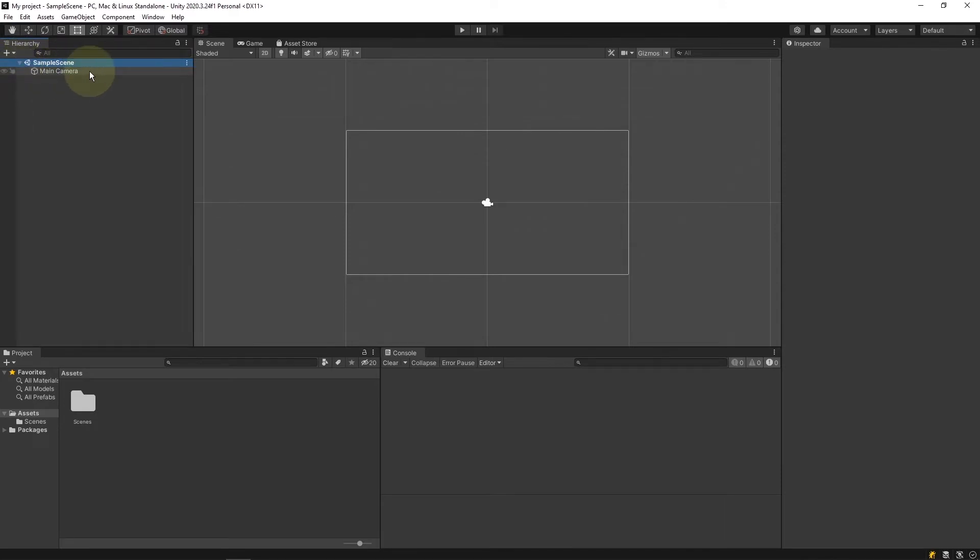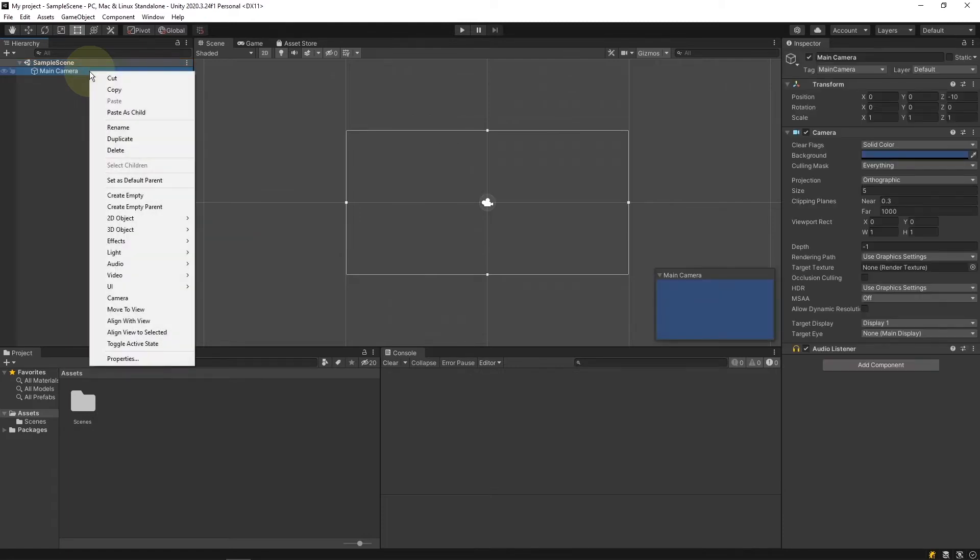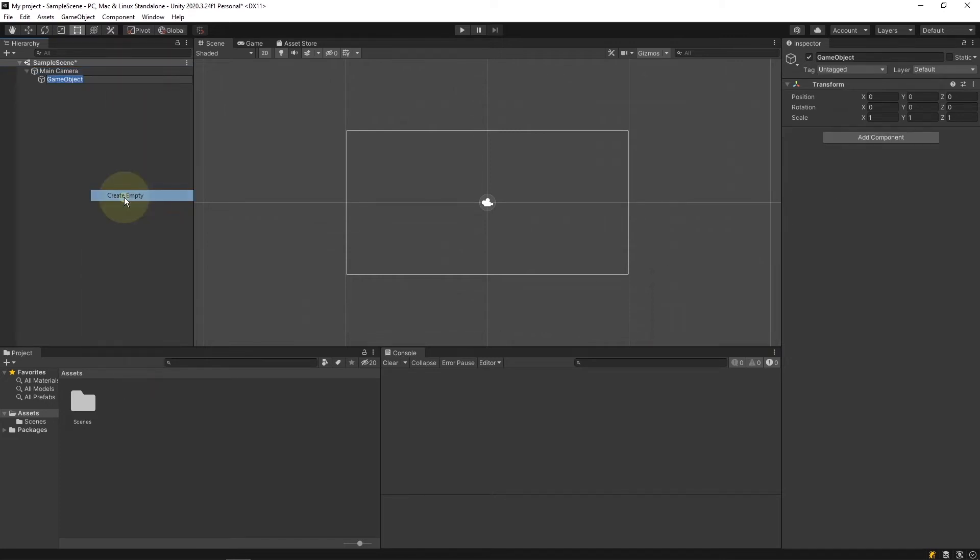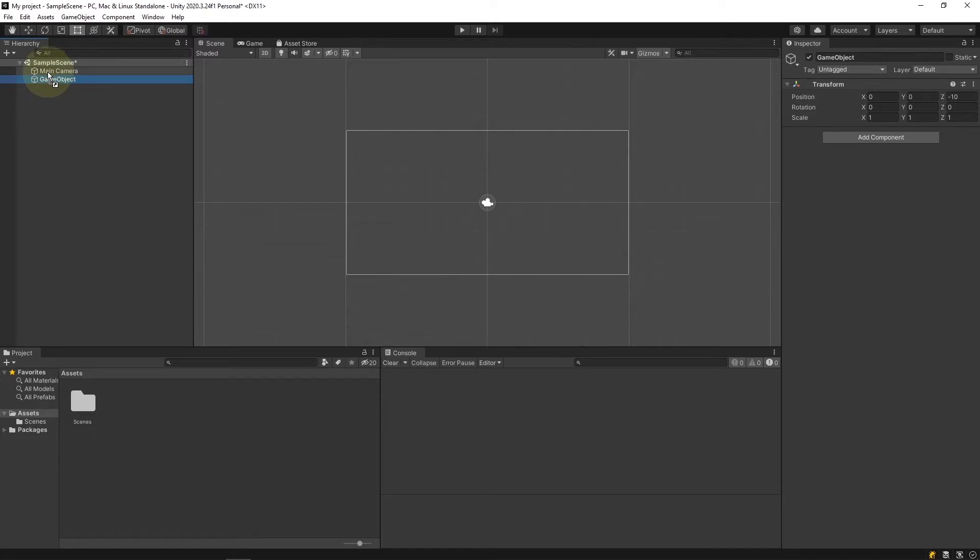If I right click on this game object I get a context menu. In here I can do various things such as rename, duplicate, delete, and I can even create new game objects of many different types. If I create a game object it is created as a child of where I initially right clicked. I can rename the game object and unparent it and reparent it as necessary.